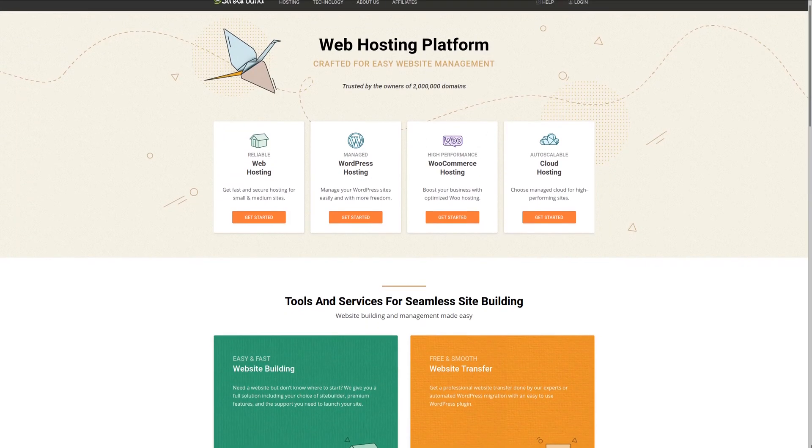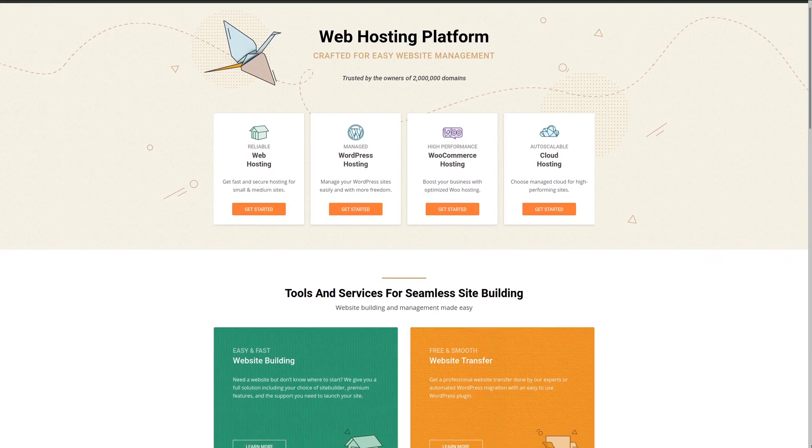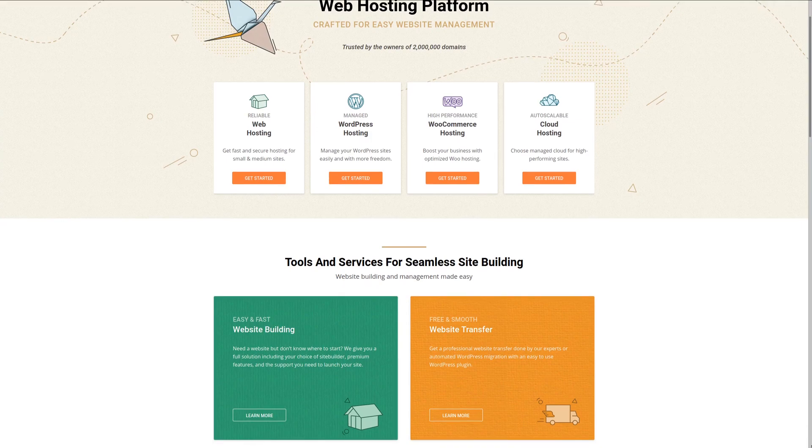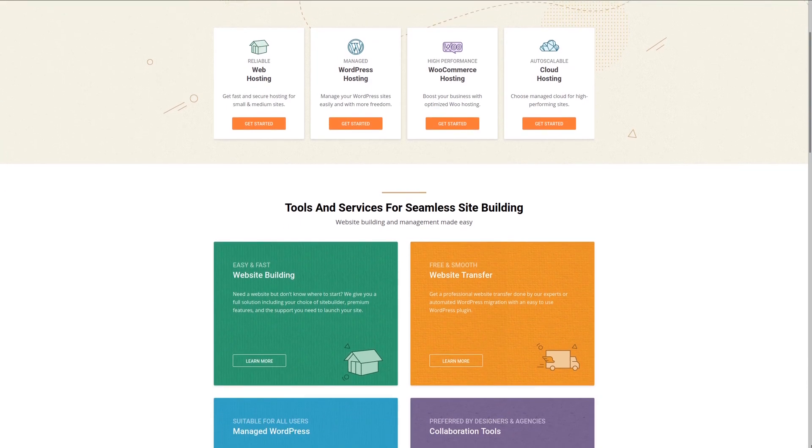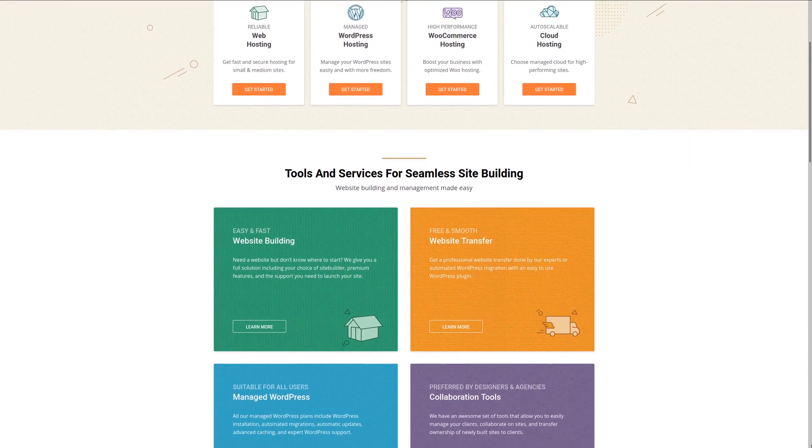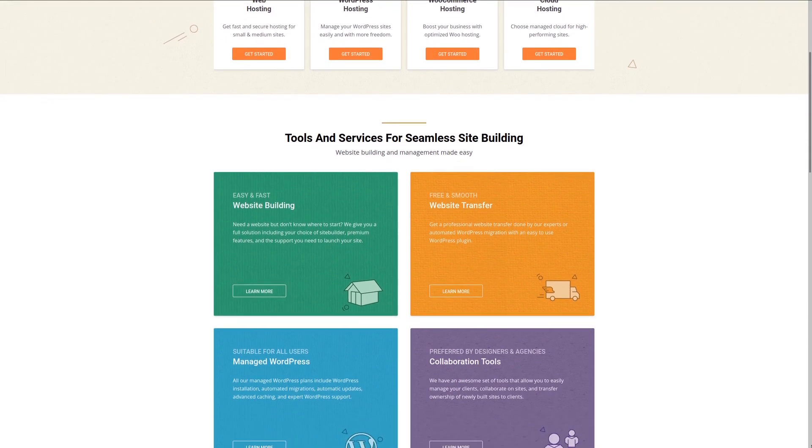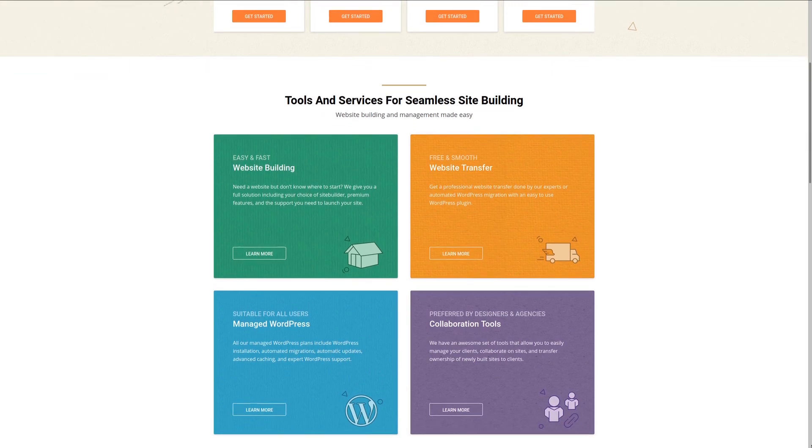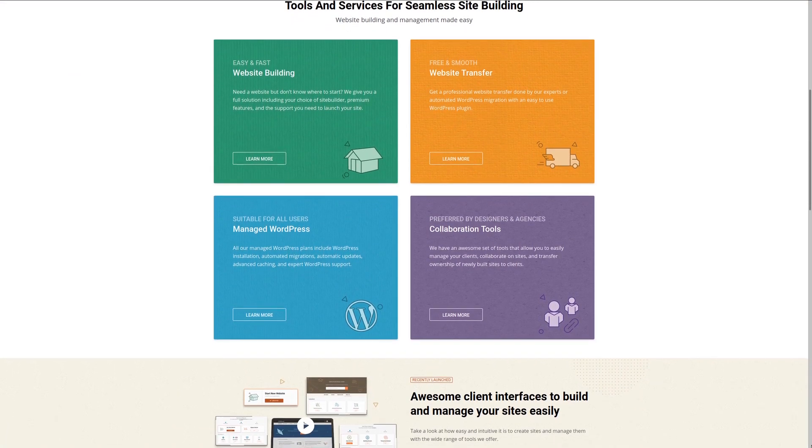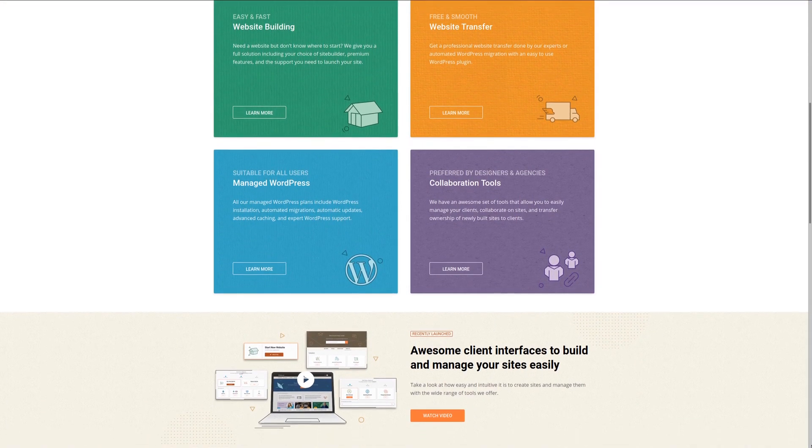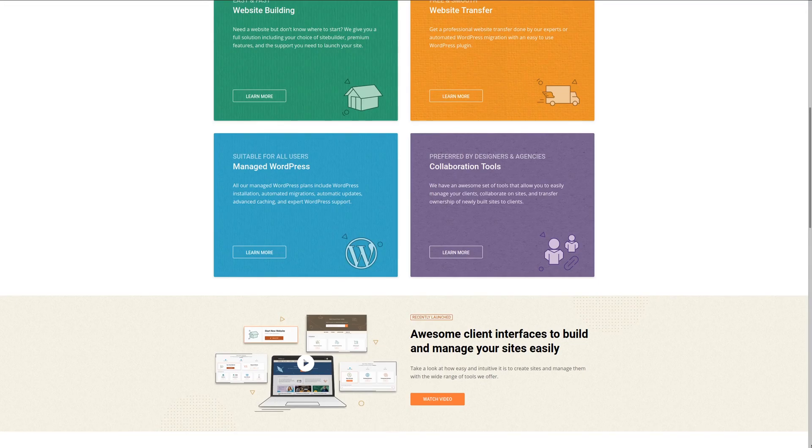For fast website hosting and top-notch service and features check out SiteGround in the preferred service news at geekoutdoors.com. For more information check out the affiliate link in the description area below.